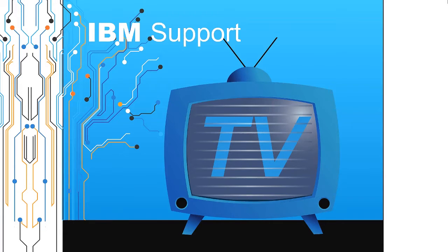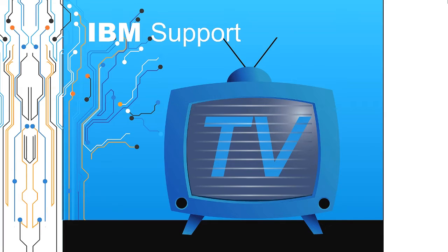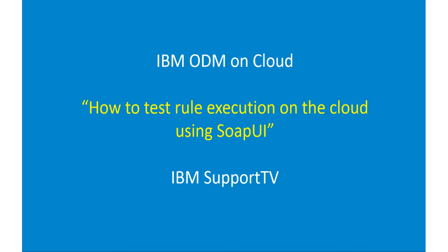Welcome to IBM Support TV, where we answer questions and share technical support information, hints and tips on IBM products. IBM ODM on Cloud: How to test rule execution on the cloud using SOAP UI.